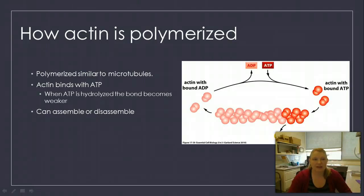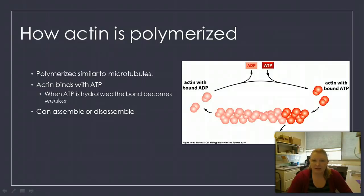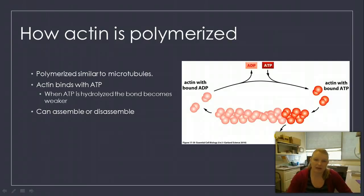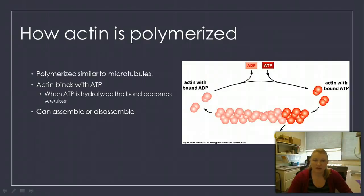As that ATP is hydrolyzed, the bonds between the actin molecules become weaker and the filament disassembles, releasing ADP. When ATP rejoins, it binds the actin again, allowing for polymerization. So actin assembles and disassembles very similarly to the microtubule.